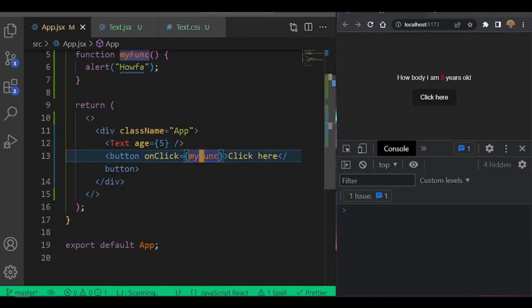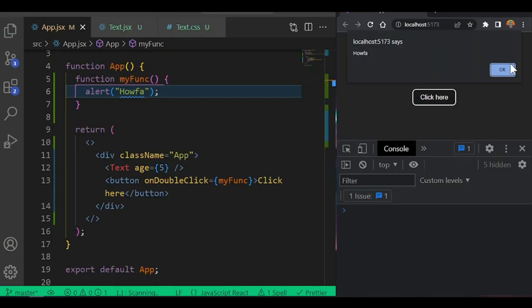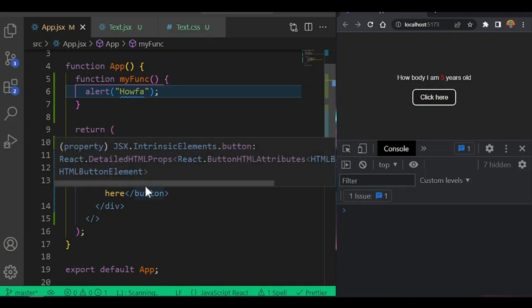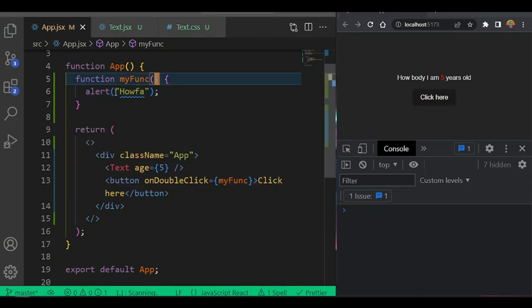Let's talk about events for React. They are slightly different from the way they do events for JavaScript. We're going to look at this now.